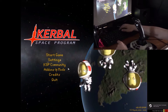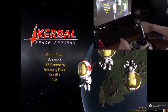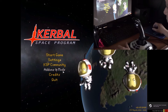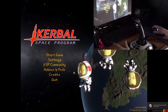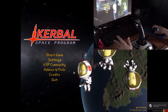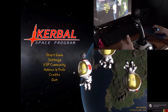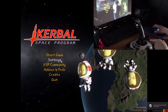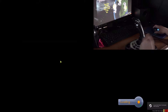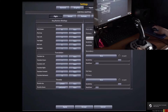Hey guys, Dre here, and today I'm playing KSP. I'll be using my Logitech joystick to show you how to set up your own joystick for KSP 1.05. The first thing you want to do is go into your settings, then go into input and axis bindings.